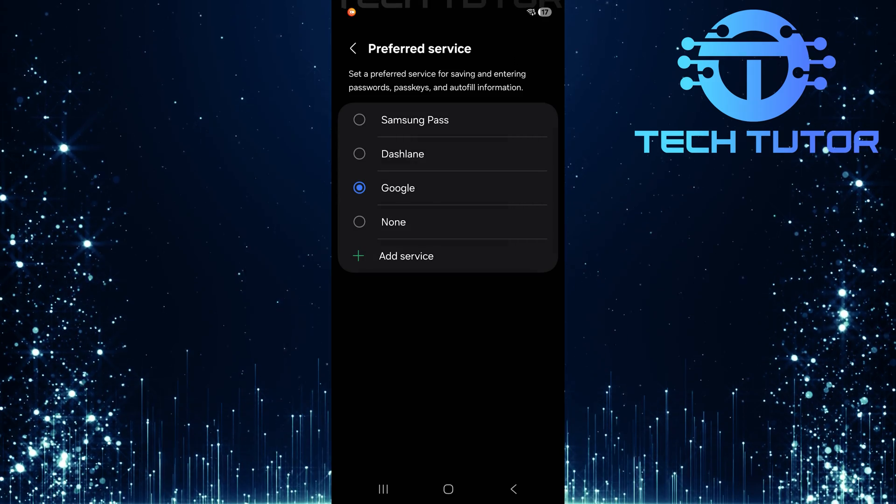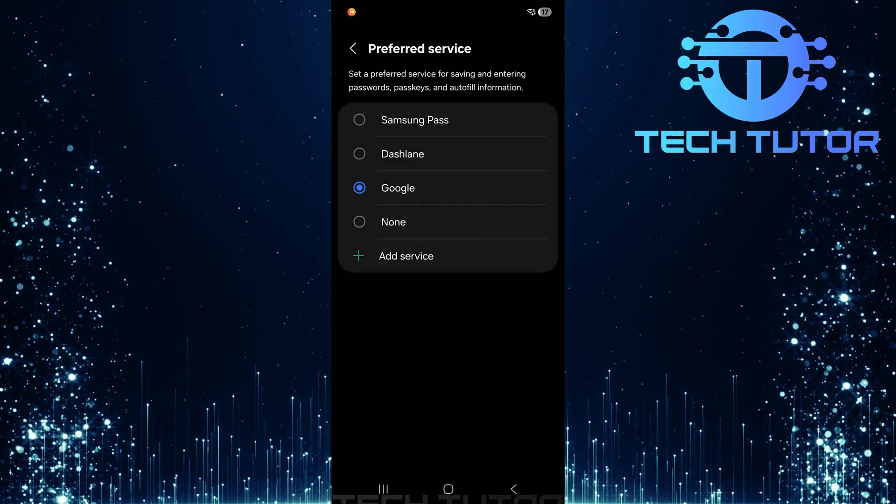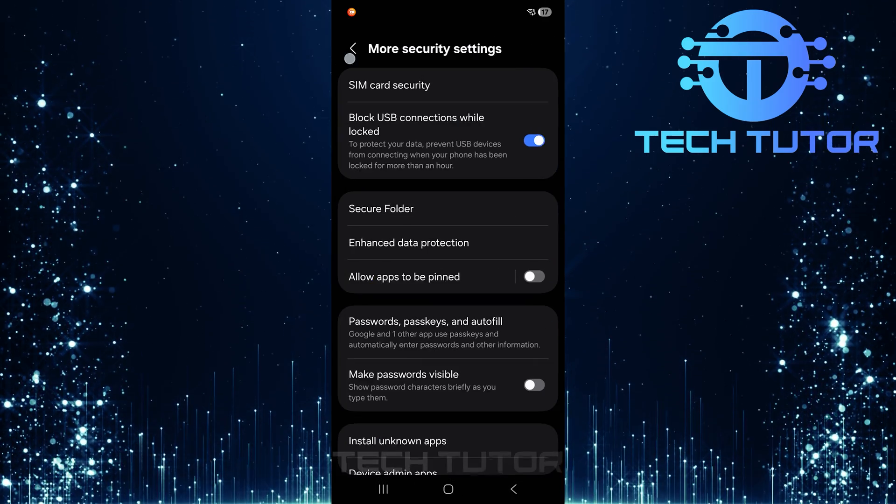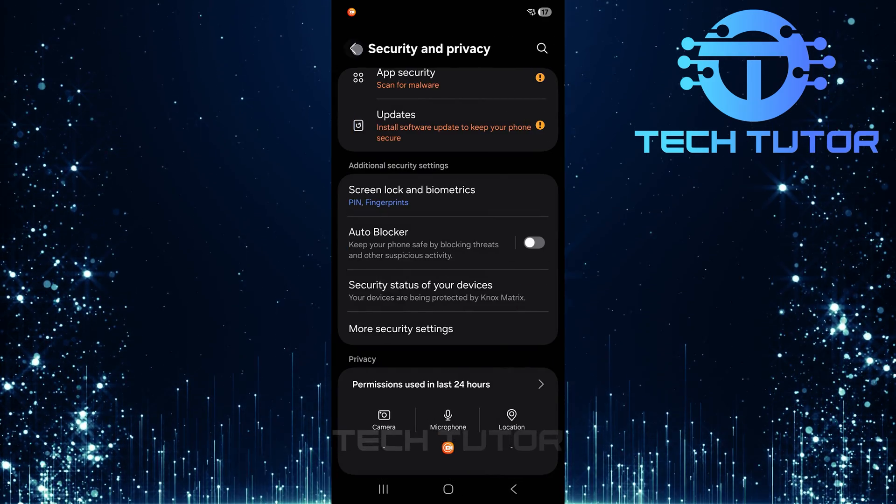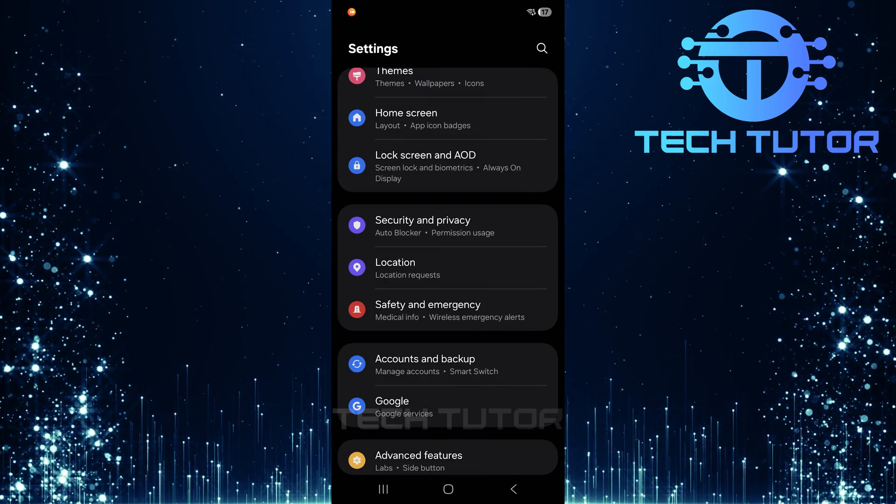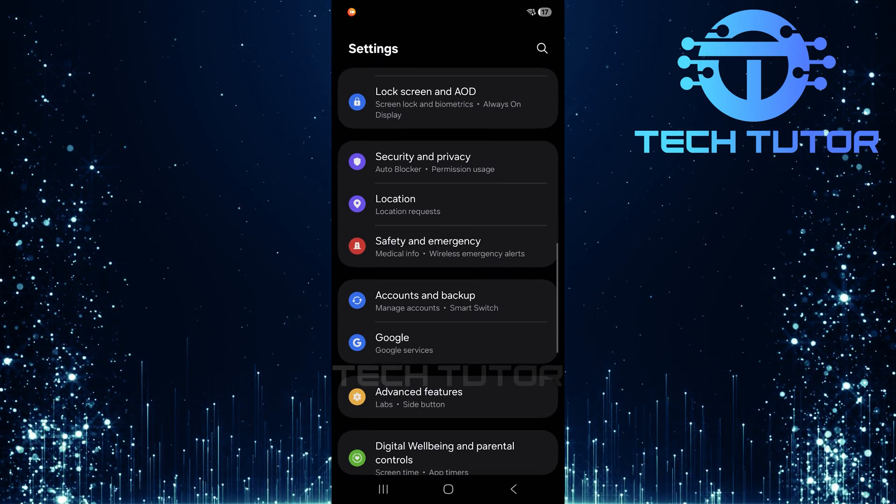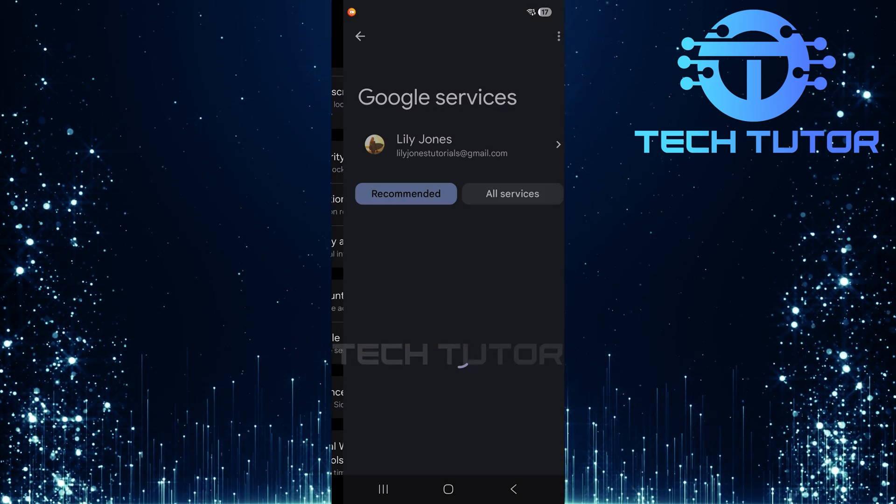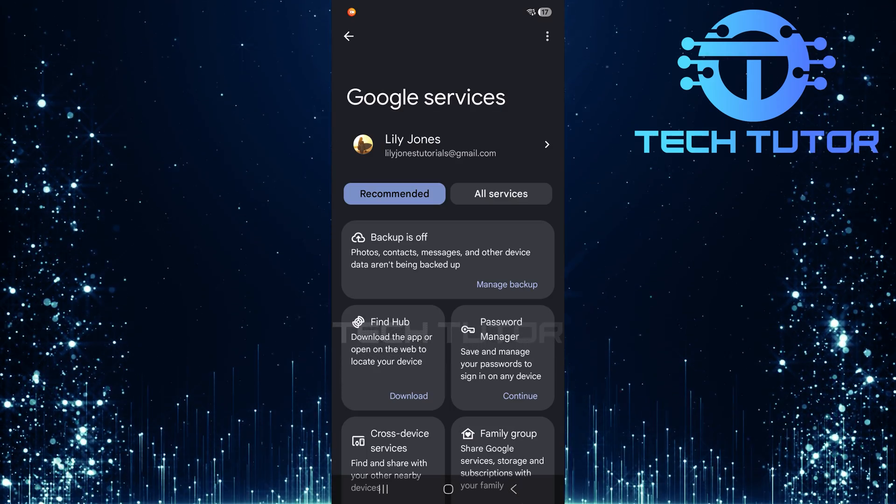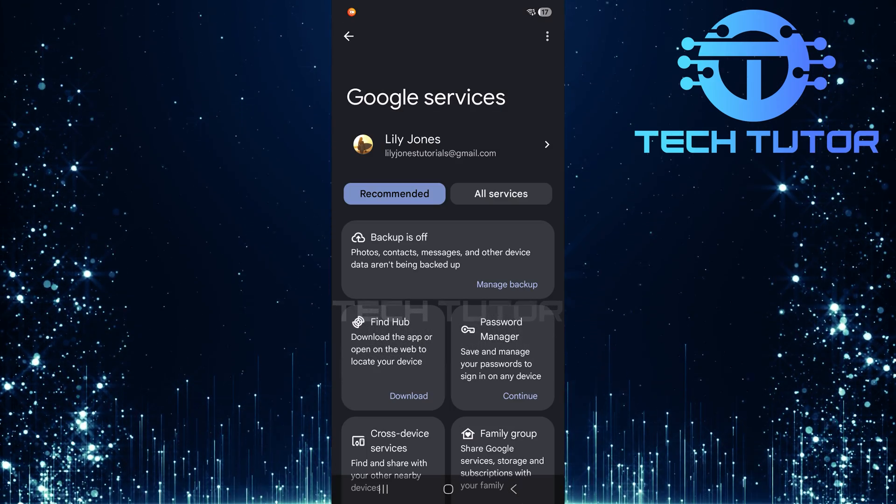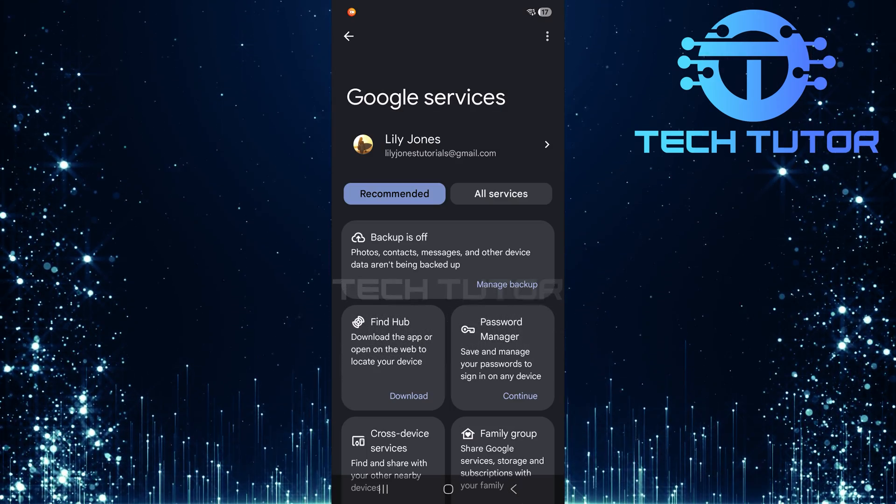Now that you've set up the preferred service, go back to the main settings page. Scroll down until you see Google and tap on it. In this section, tap on all services.